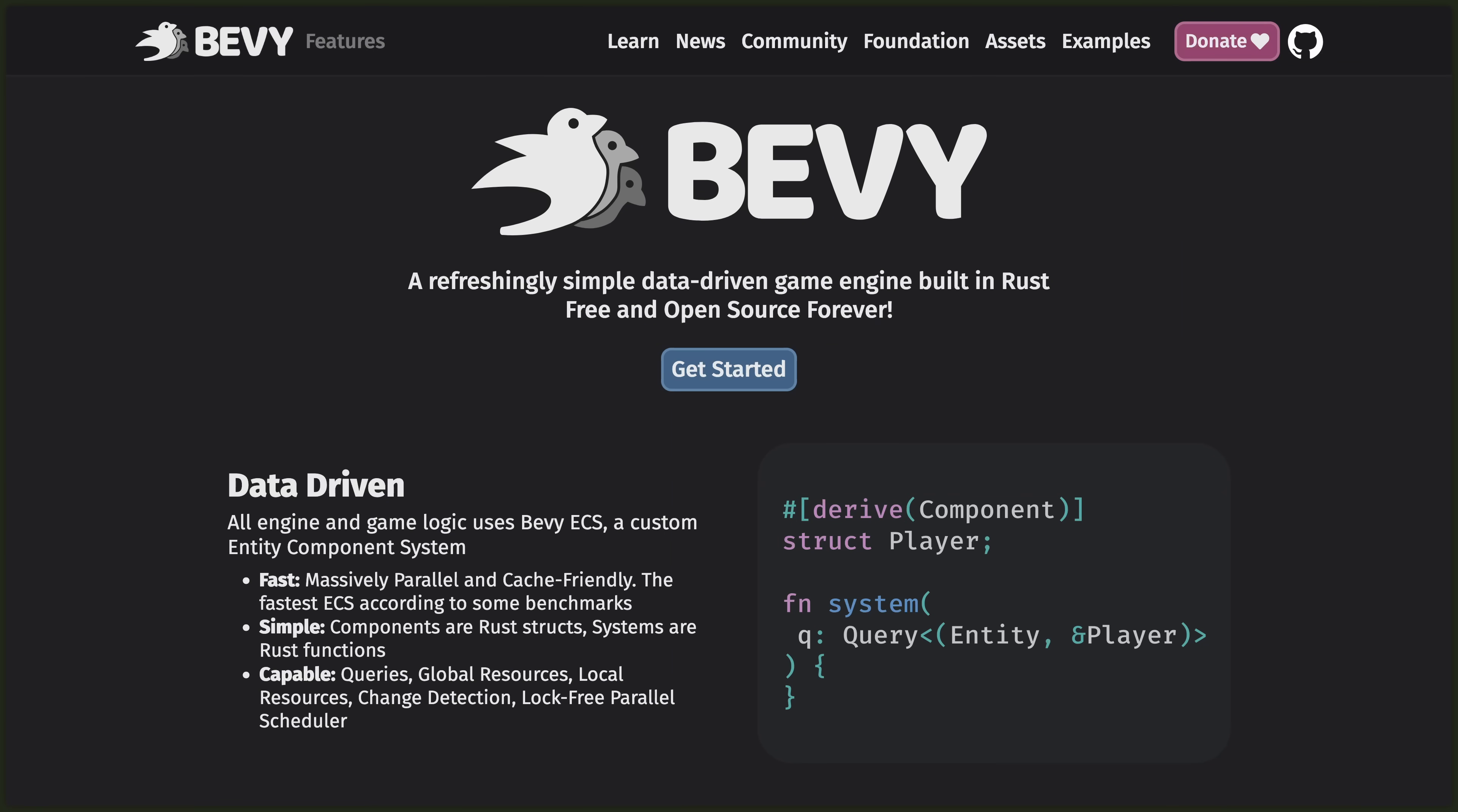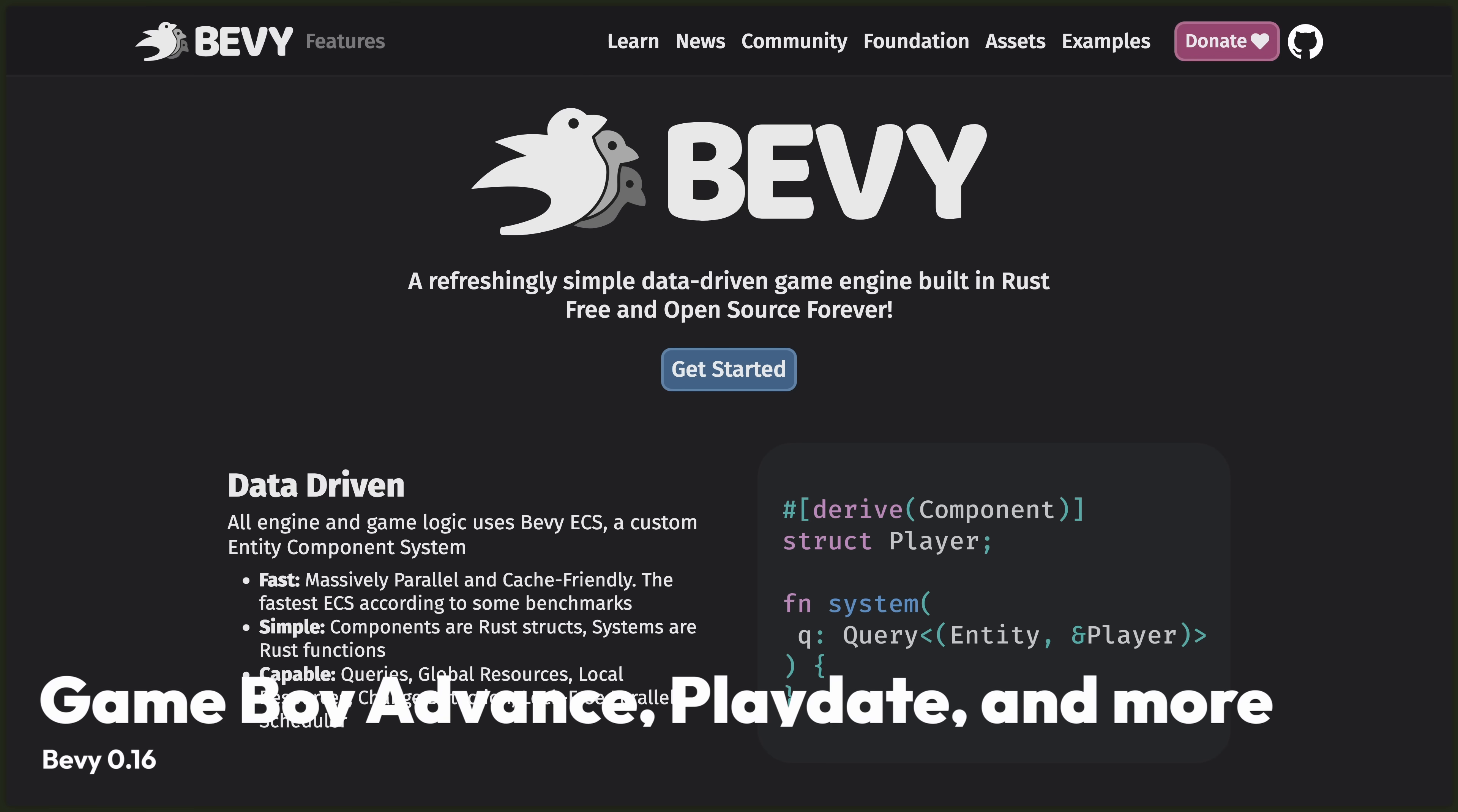Welcome to the Bevy 0.16 release. If you're wandering into this video, Bevy is a free and open-source data-driven game engine built in Rust, and we'll be covering the best new features in 0.16.